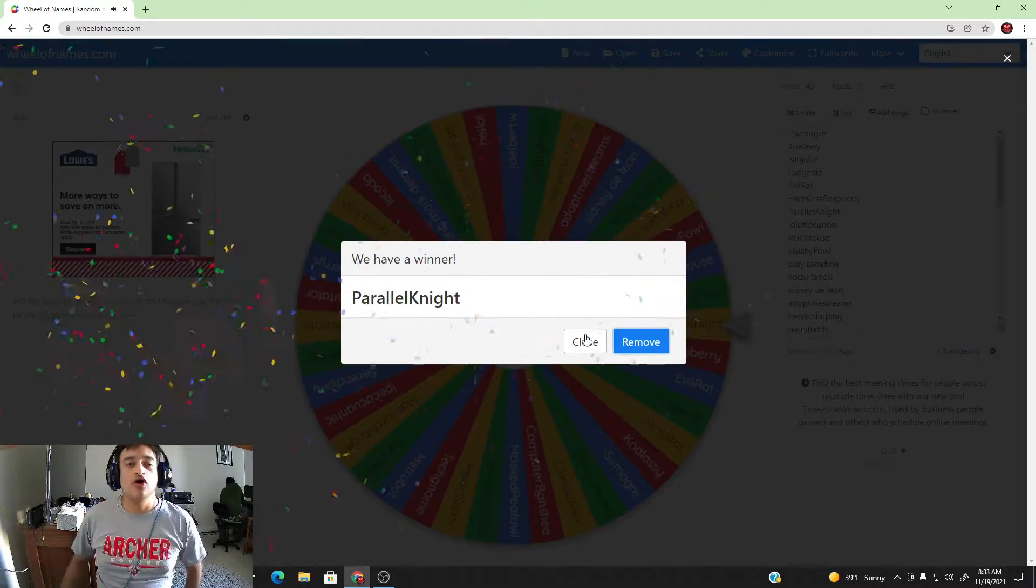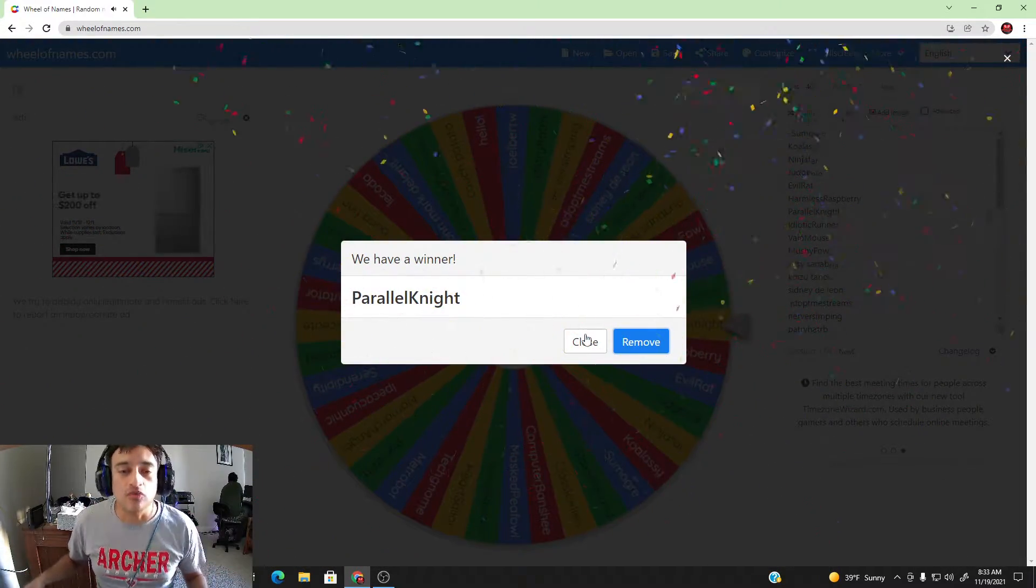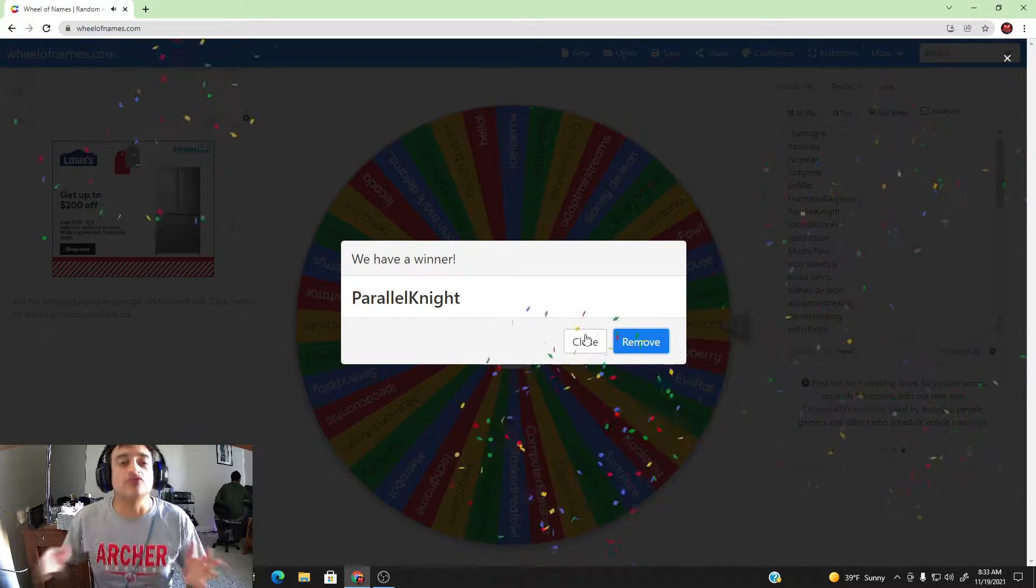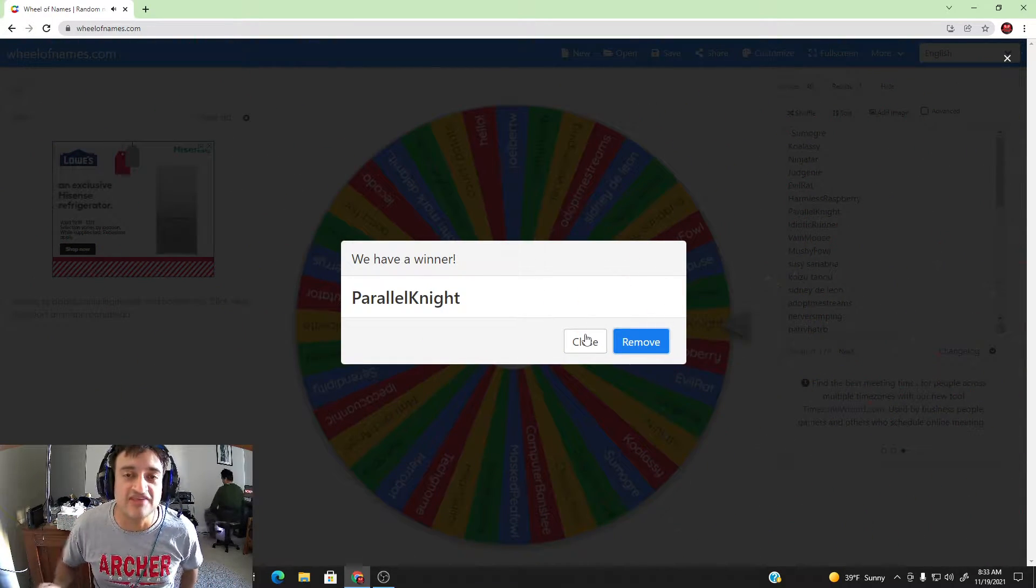Here is the winner. Alright, alright. Well congratulations to ParallelKnight.